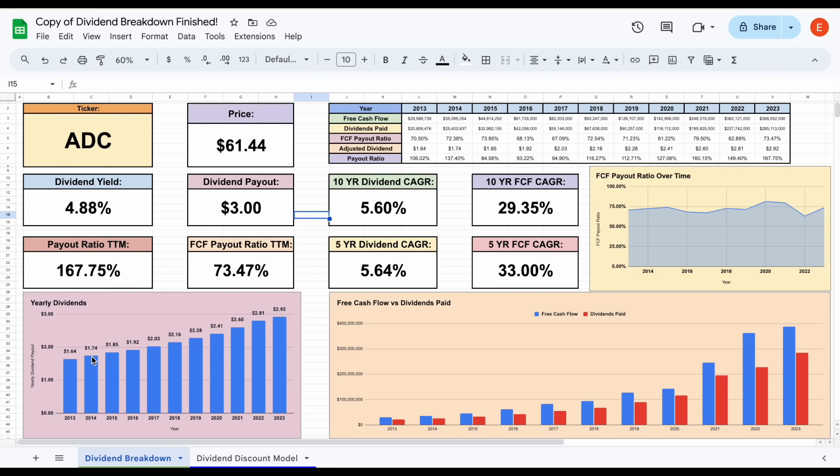One of the things you'll notice on the spreadsheet is it's showing a payout ratio of 167.75%. Typically this would be a huge concern for me as an investor.